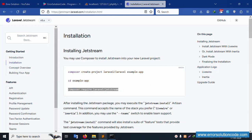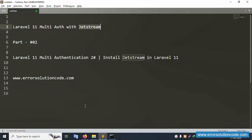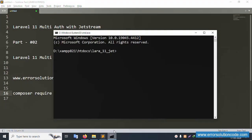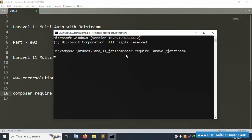Let's copy this installation command. My CMD is open — paste the copied command here and press Enter. Please wait while this command installs Laravel Jetstream.